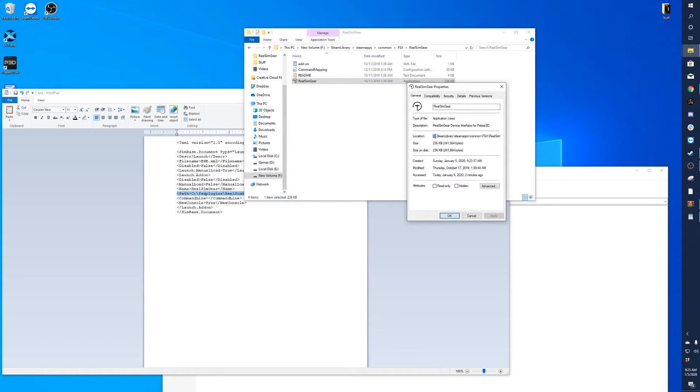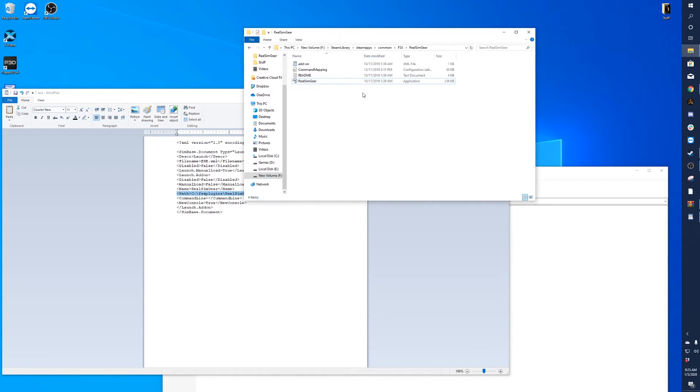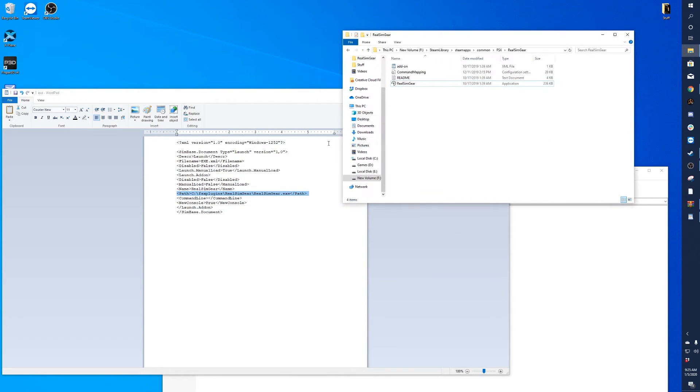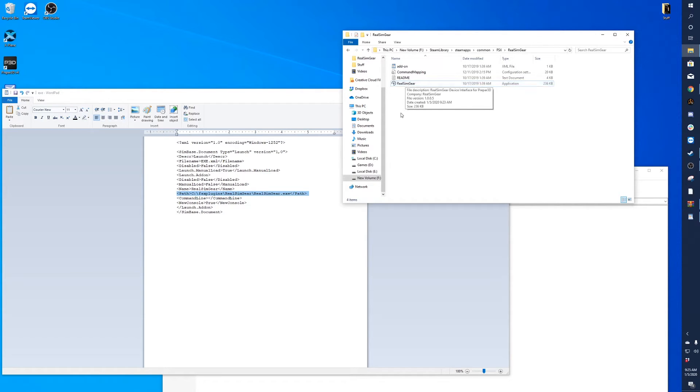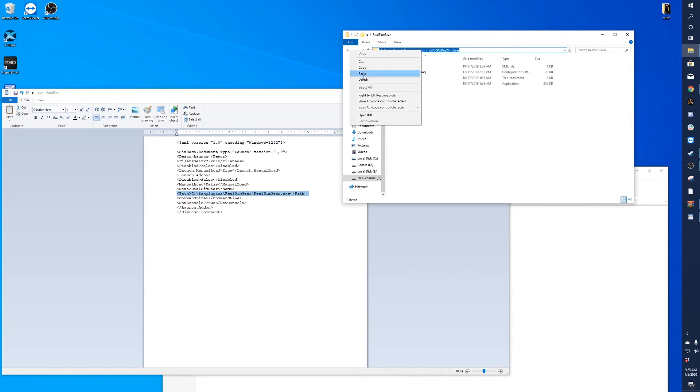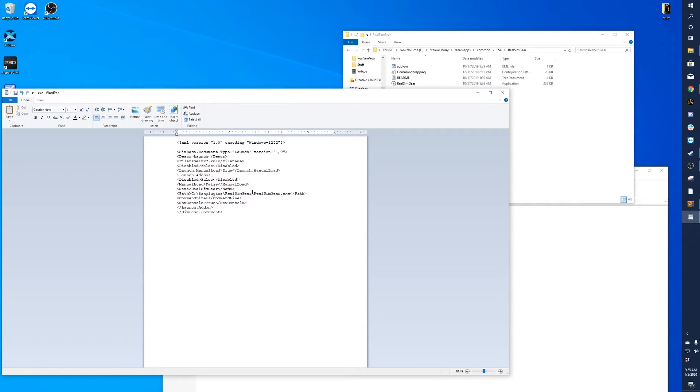You can even right-click and click Properties. You'll see it's trying to launch this real sim gear.exe. We'll actually just click up here on the address bar, right-click, copy, and everything after this .exe file we're going to delete, even this part where it says C.